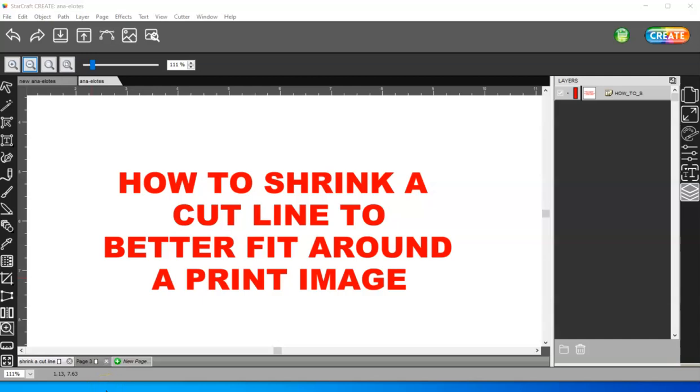In this video, I'm going to show you how you can shrink a cut line to better fit around a print image.